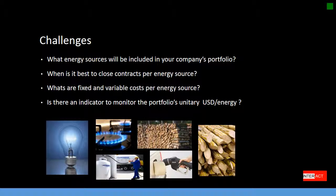When is it best to close contracts per energy source? What are the fixed and variable costs per energy source? And is there an indicator that you are using to monitor the portfolio's unitary dollar per megawatt hour?